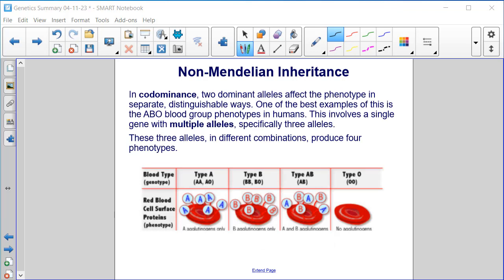In co-dominance, two dominant alleles affect the phenotype in separate distinguishable ways. One of the best examples is the ABO blood group phenotypes in humans. This involves a single gene with multiple alleles — specifically three alleles — which in different combinations produce four phenotypes.